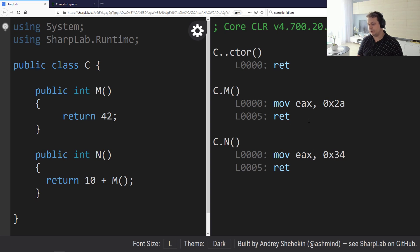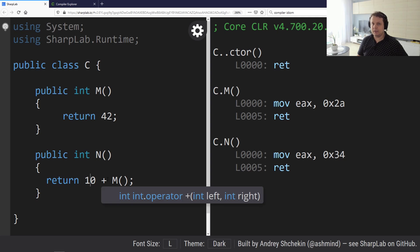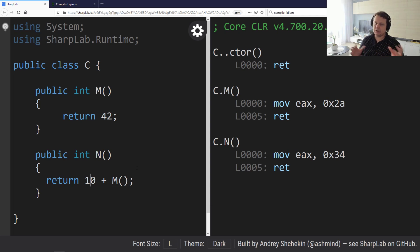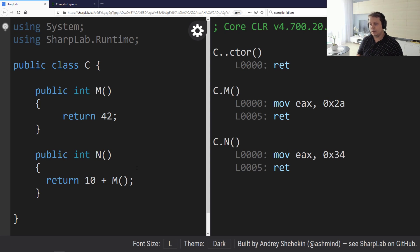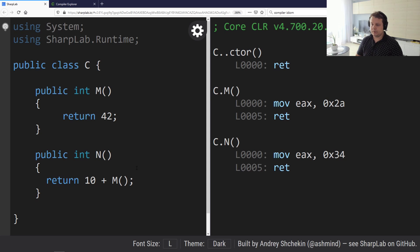As you can hopefully see, we don't have a need to call the N function here because the JIT compiler correctly assumed this is a constant and 10 plus 42 is yet another constant, so there's no need to do any additional operations or function calls. This is a very powerful optimization that compilers tend to do and it avoids a lot of unnecessary calls.